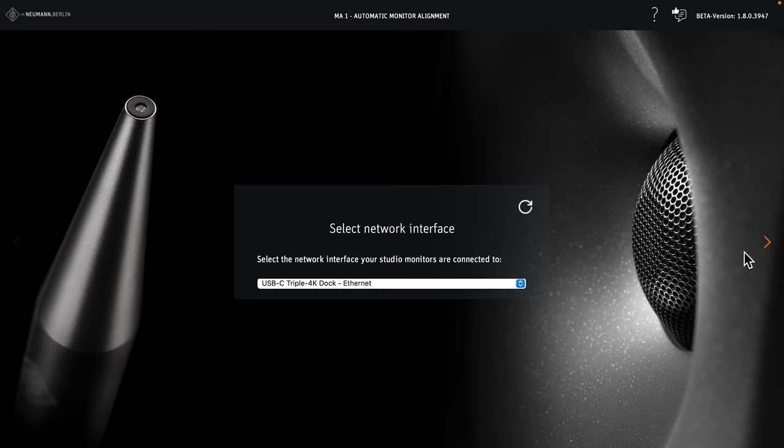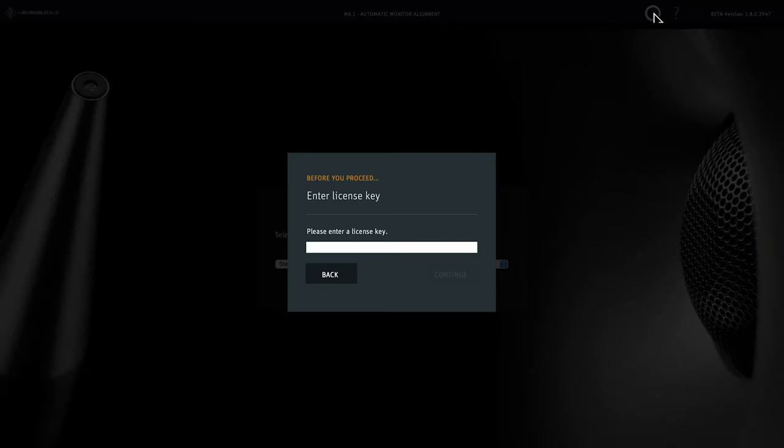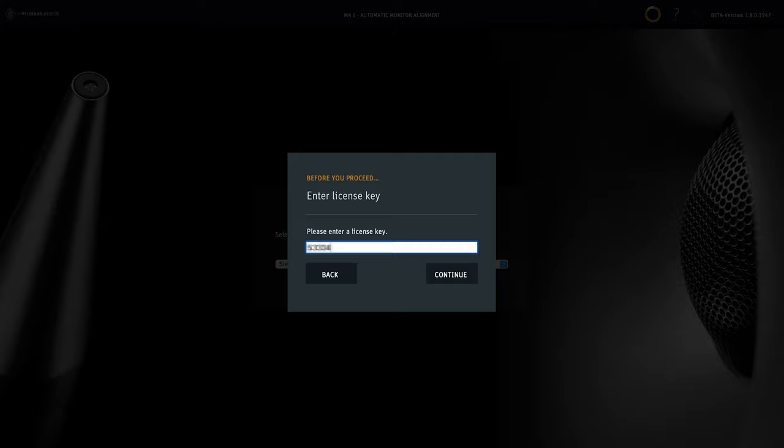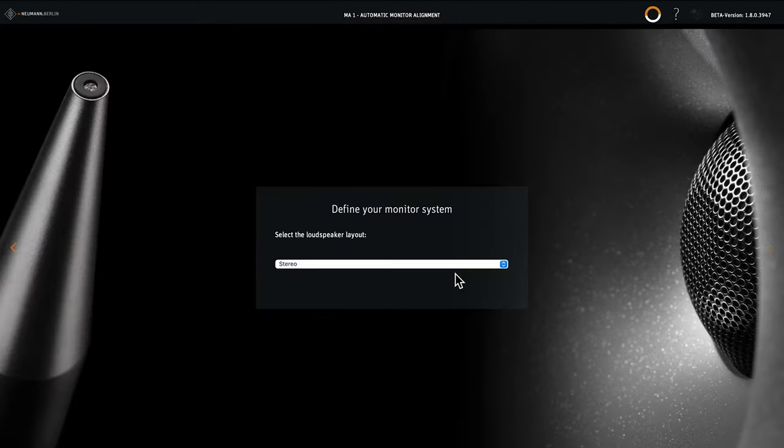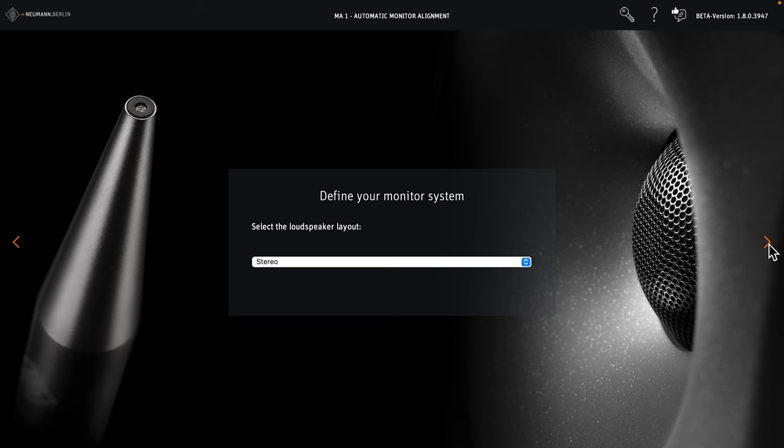On the next page, you can enter your MA1 multi-channel license key to unlock the multi-channel extension. Click the key symbol at the top of the screen and enter your license key number. Click continue and review your license information. Click the key symbol again to return.